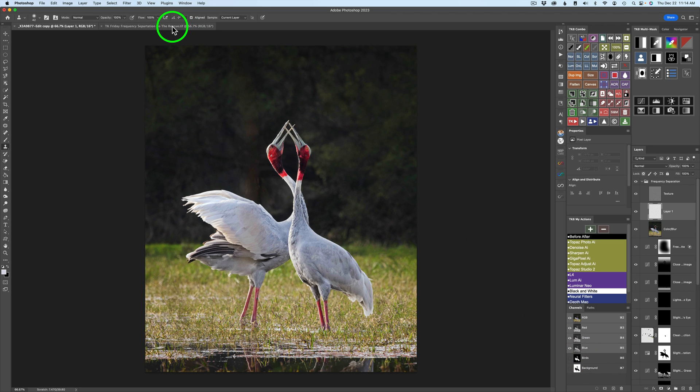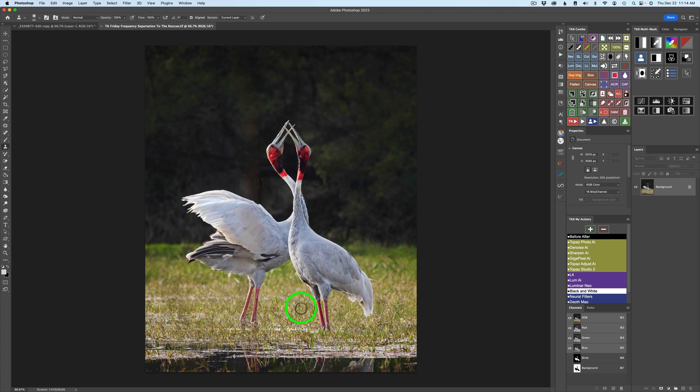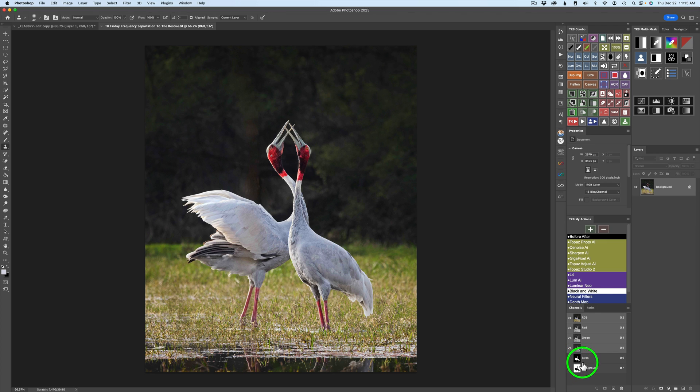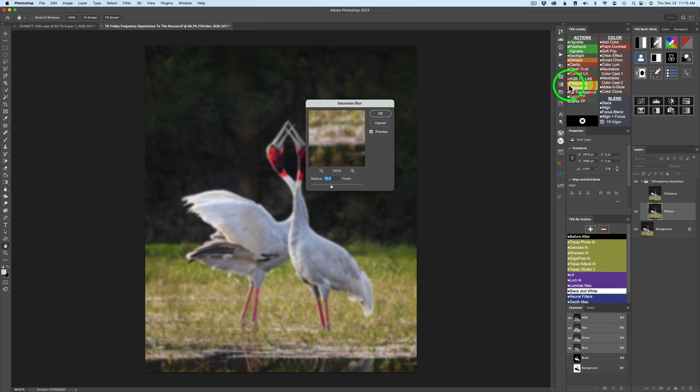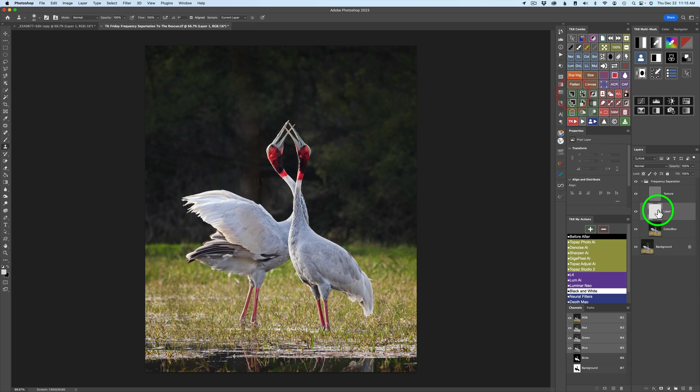I uploaded to my Dropbox a TIFF file with the completed edit, and it still has the brown streak coming through here, which we're going to fix with frequency separation. Go ahead and download that image. It will have the two channels included, birds and background. And you can just click TK actions and frequency separation. Click OK and click on color blur and click this button right here to add a blank pixel layer.